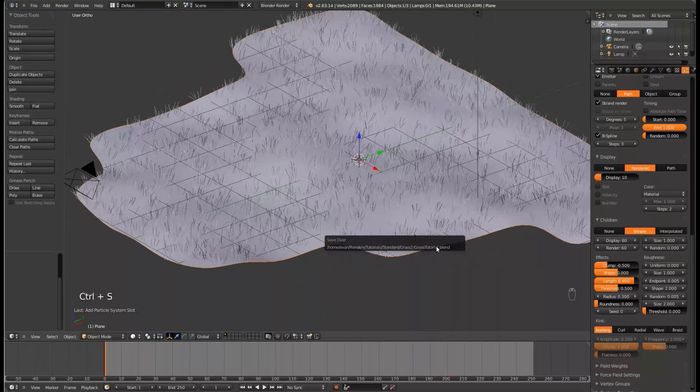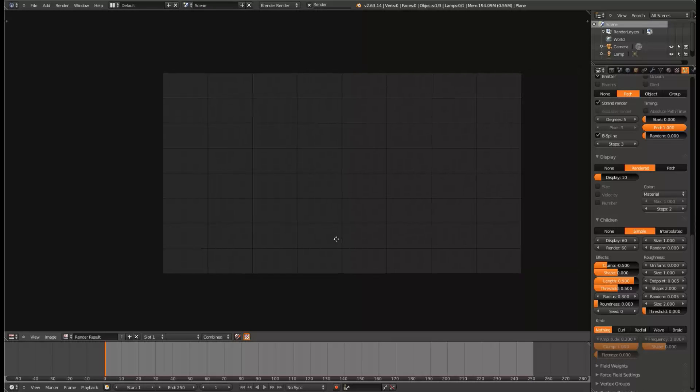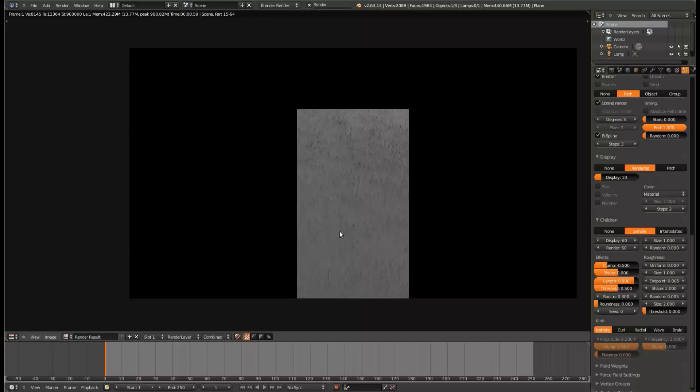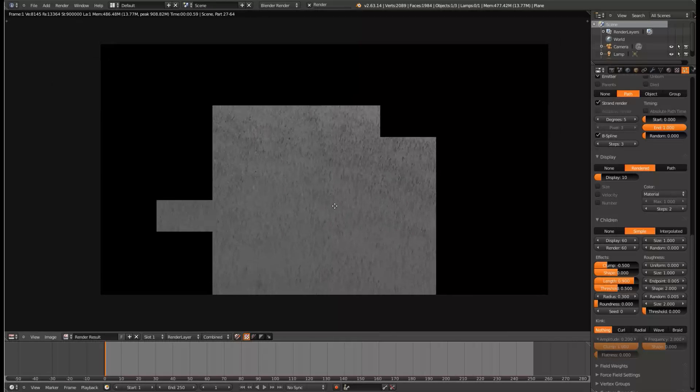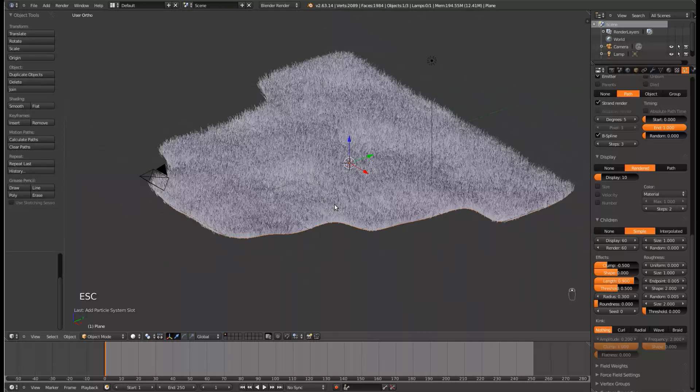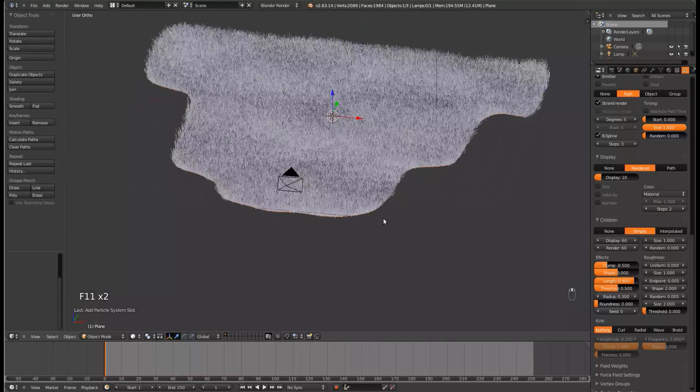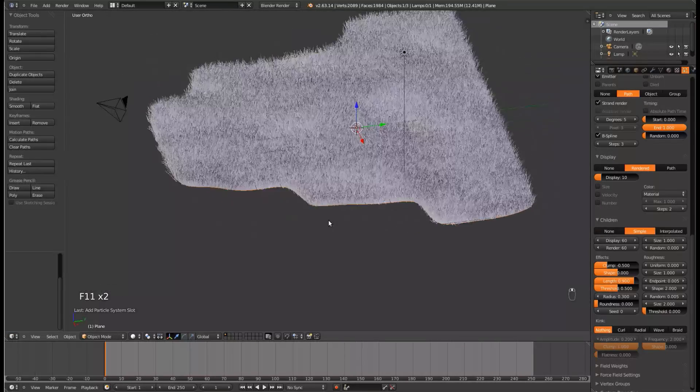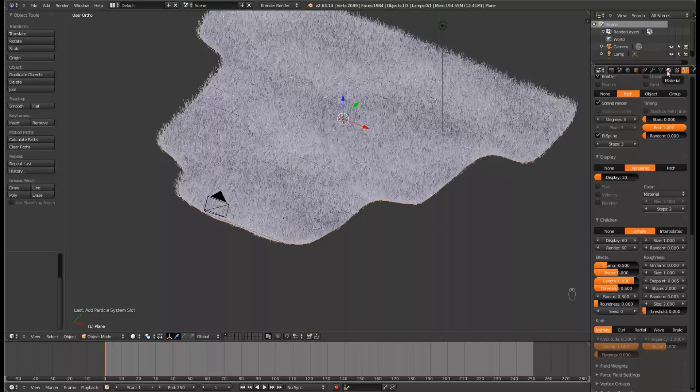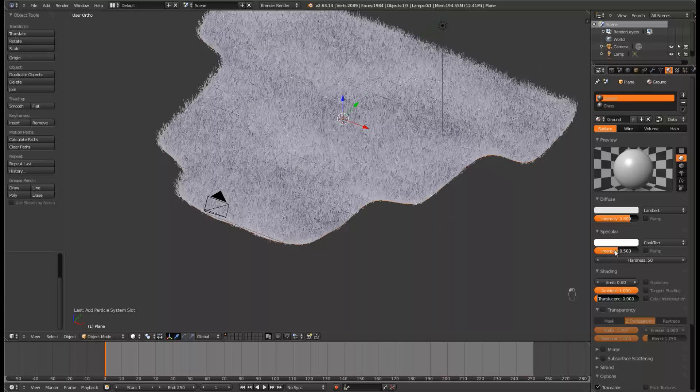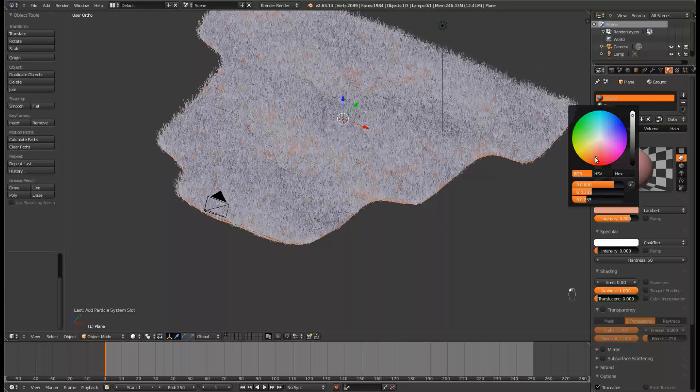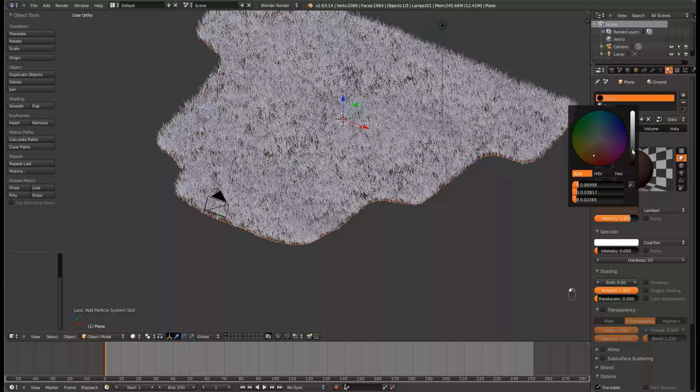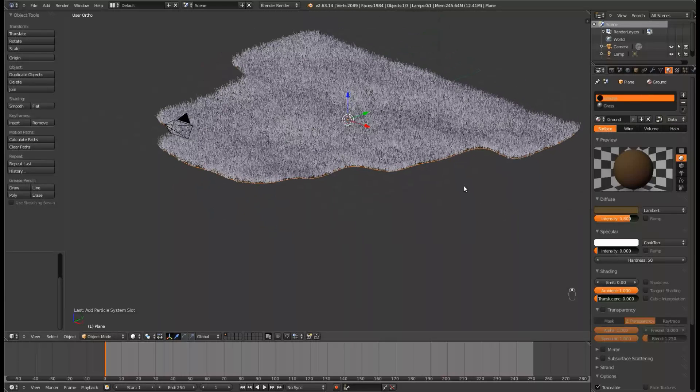If we give that a render now, it's going to look terrible. So let's go ahead and work on that. Come back to the Materials tab, and for Ground, go ahead and turn the intensity of the Specularity all the way down, and kind of give it an orangey color, and turn down the brightness. And that will give you brown.